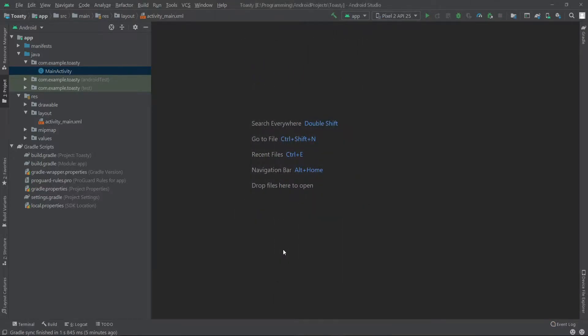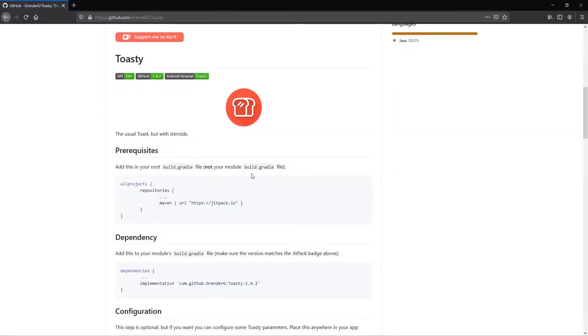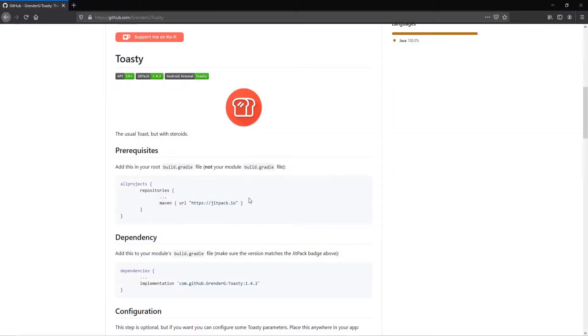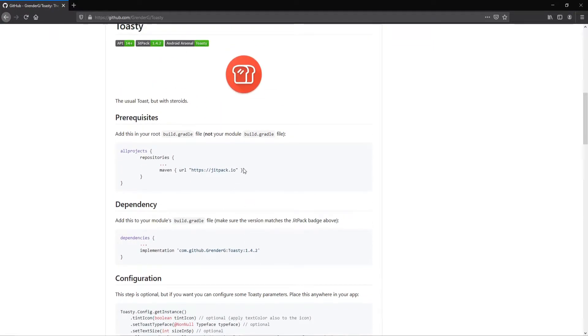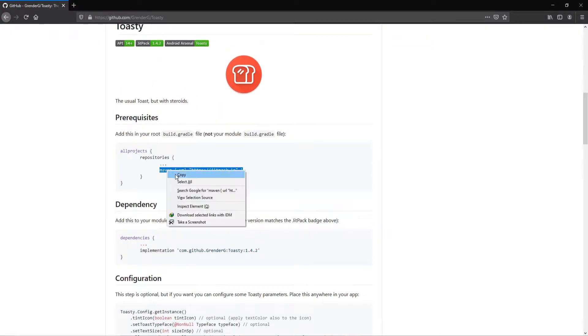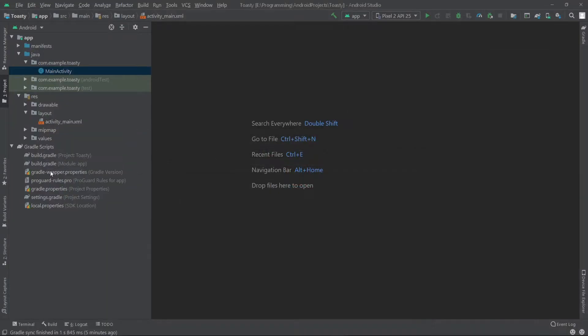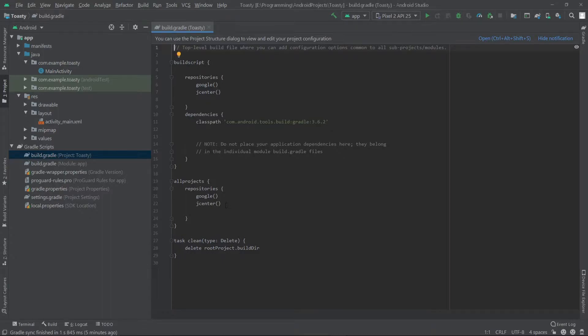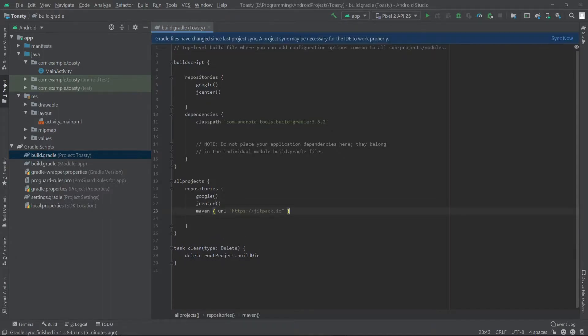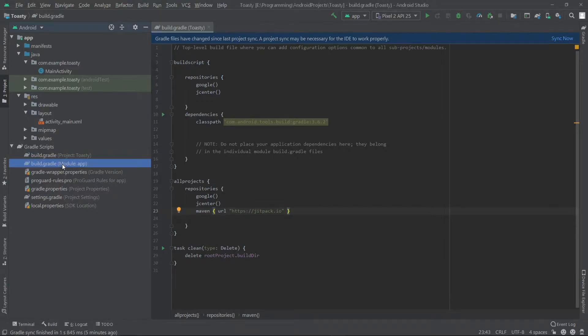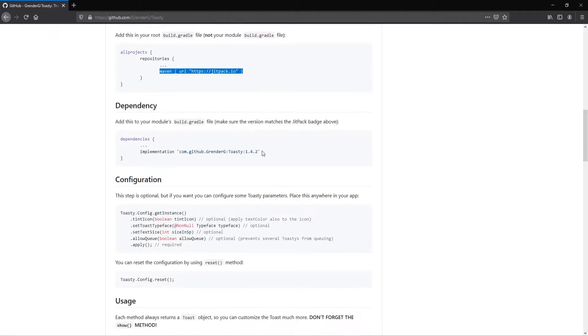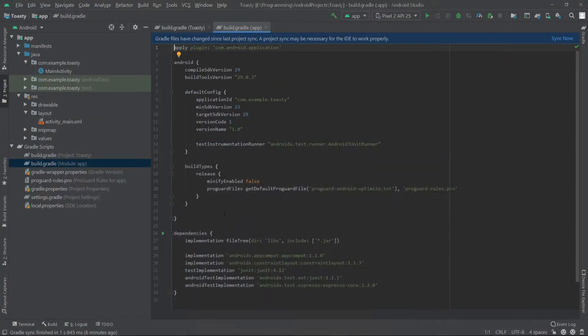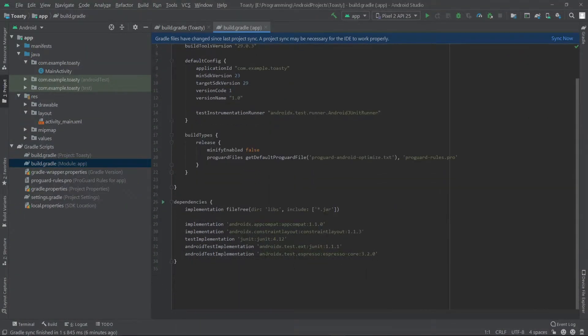For this tutorial I'll use the Toasty library, so we have to copy this Maven repository and paste it inside our project level Gradle file under the JCenter. Then we have to go to our app level Gradle file and copy the dependency and paste it inside the dependencies.